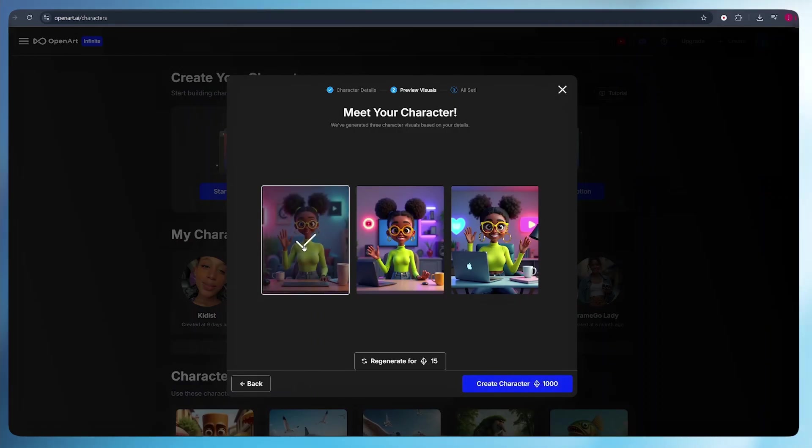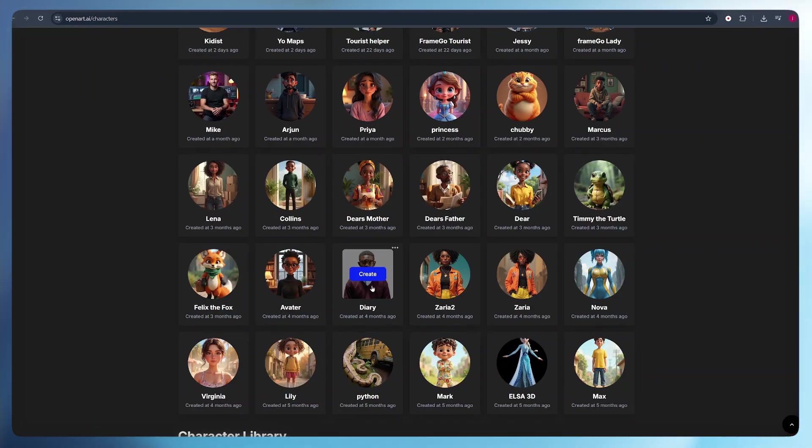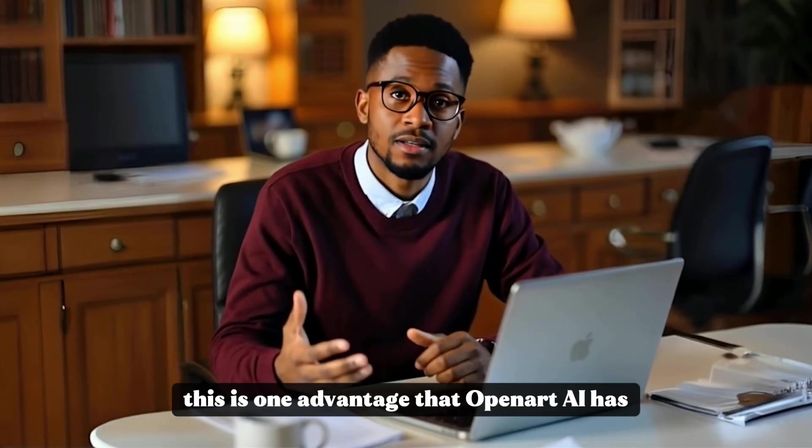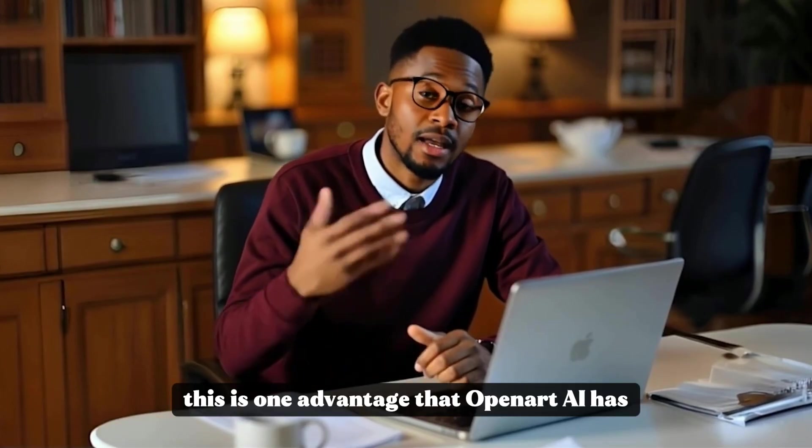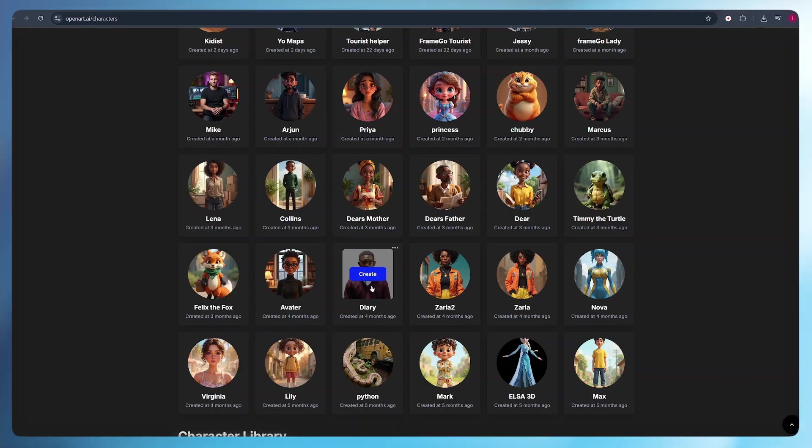From the previewed characters, you can select one that will be your character. Finally, all you have to do is click create character and your character will be generated. Once my character is generated, I can create a number of images of my character in different locations, in different outfits, and doing different activities using the same platform. This is one advantage that OpenArt AI has.